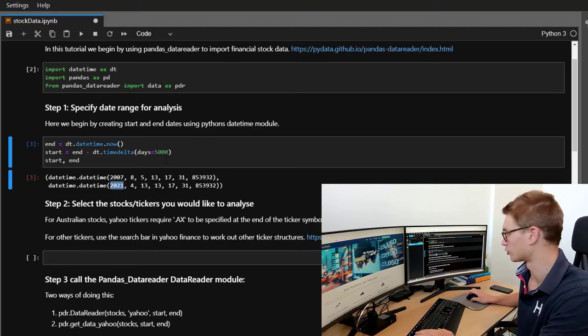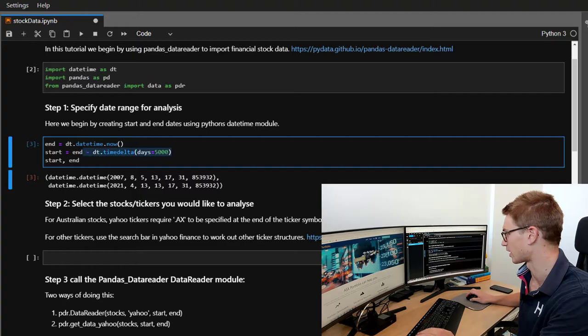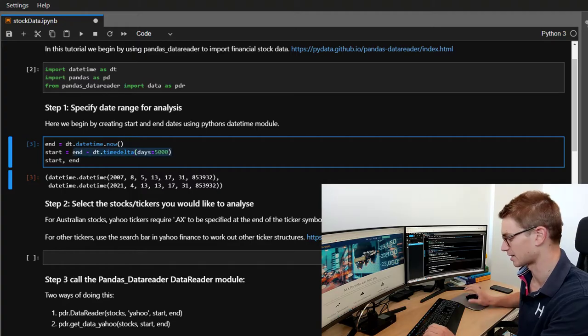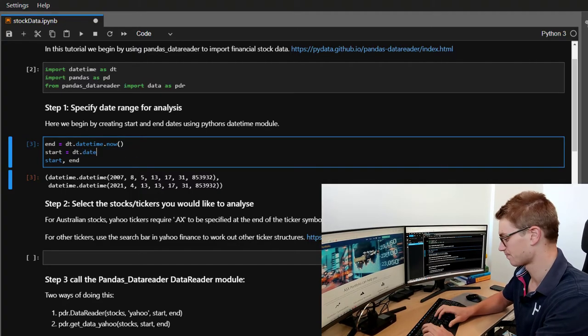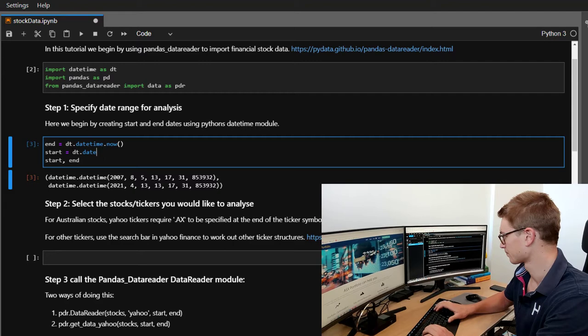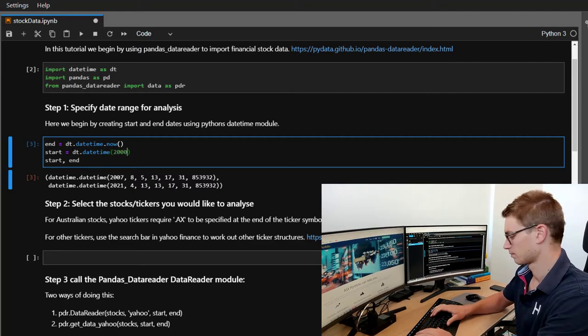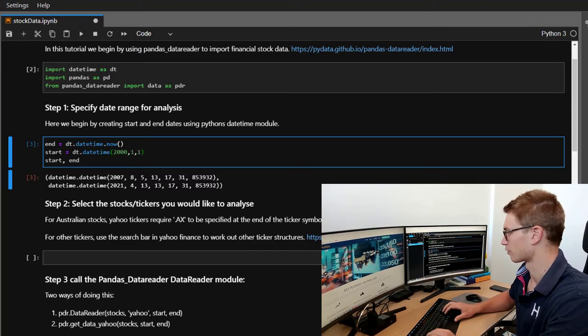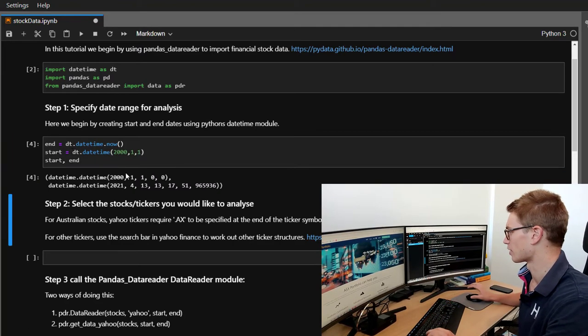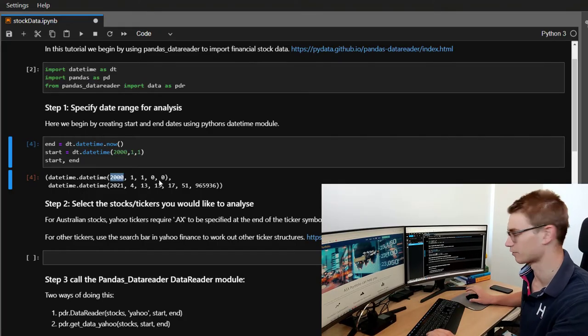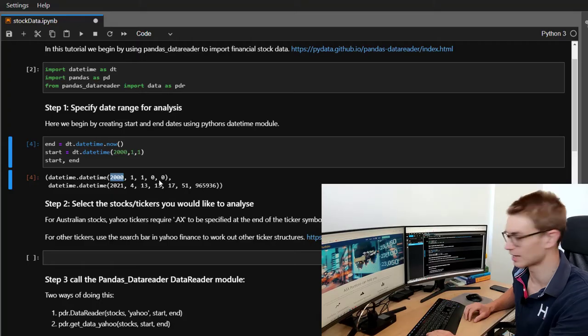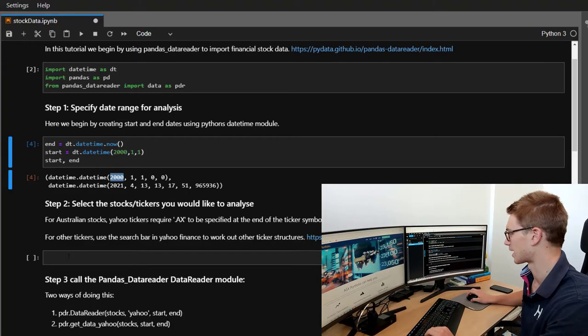Now, alternatively, you could just specify the start date as a datetime. Let's say we wanted information from the year 2000. So now we've got data from the year 2000 all the way through to today.